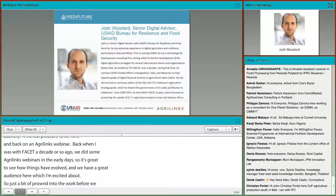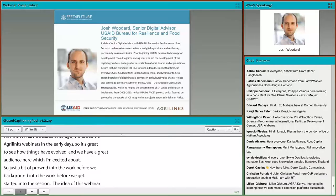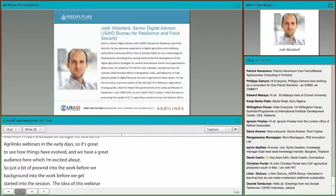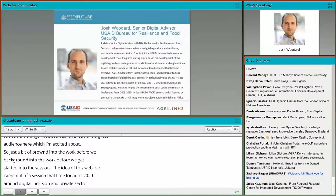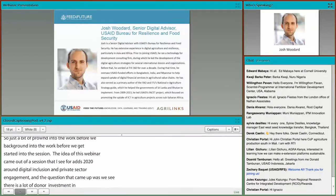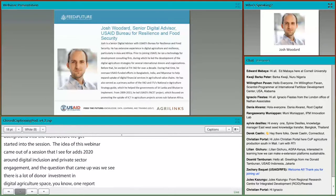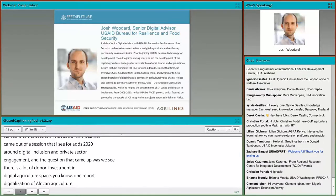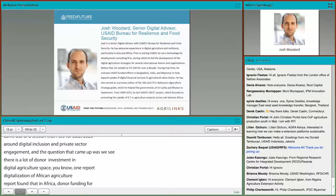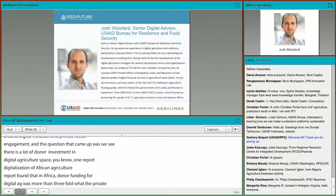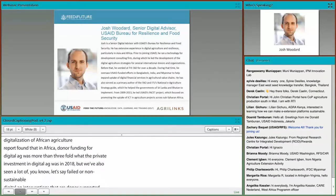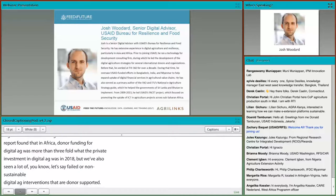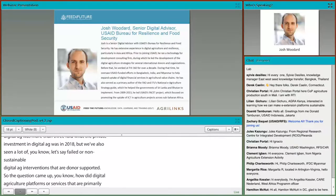The idea for this webinar came out of a session held at ICT for Ag 2020 around digital inclusion and private sector engagement. The question that came up was: we see a lot of donor investment in the digital agriculture space. One report — the Digitalization of African Agriculture Report — found that in Africa, donor funding for digital ag was more than three-fold what the private investment in digital ag was in 2018. But we've also seen a lot of failed or non-sustainable digital ag interventions that are donor-supported. So the question became: how do digital agriculture platforms or services that are primarily donor-supported evolve into lasting business models?